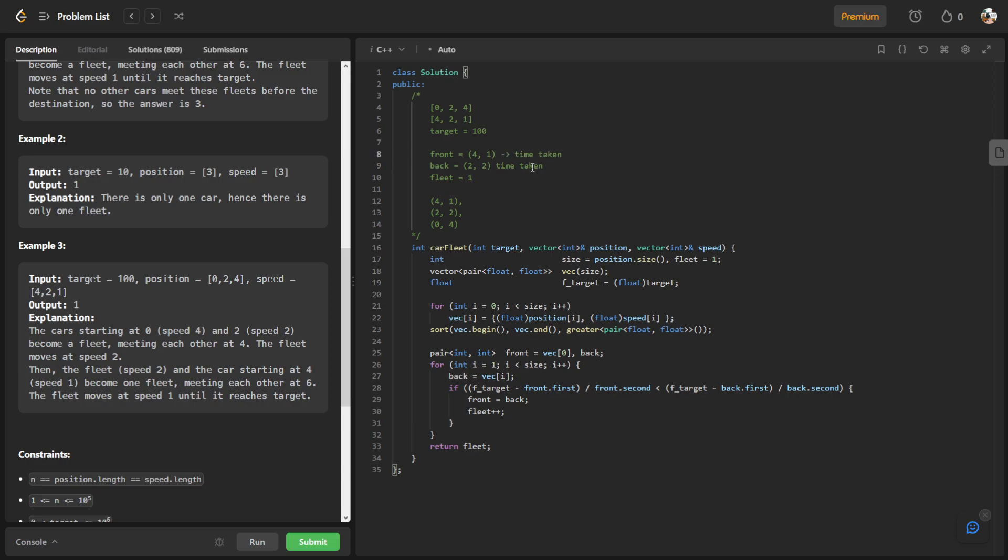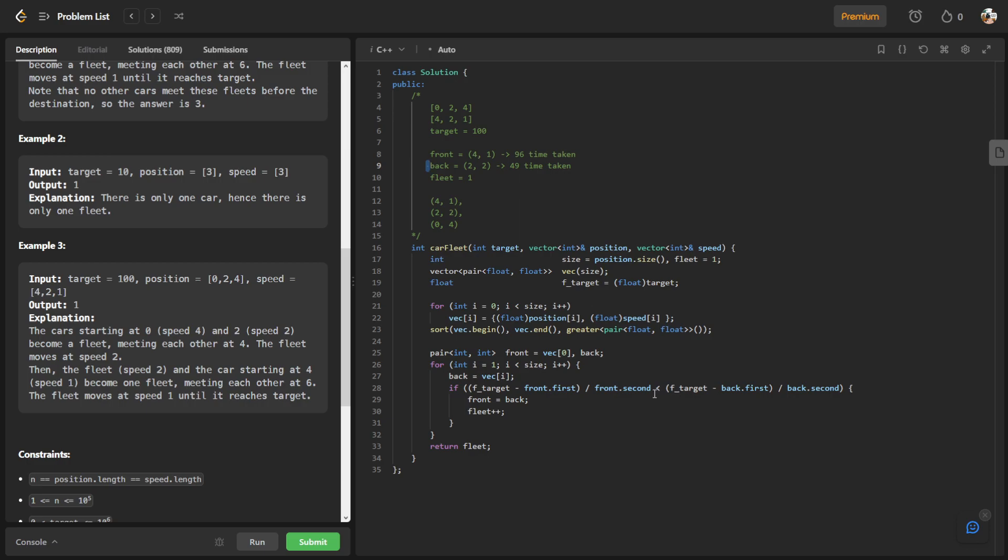So for this one, 100 minus 4 is 96, divided by 1, so this will take 96 time to reach the target. And for this car it will be 98 divided by 2, which is 49. So in this case the front car, the time is more than the back car. And since it is slower we don't do anything.